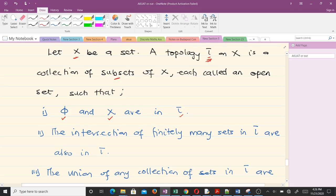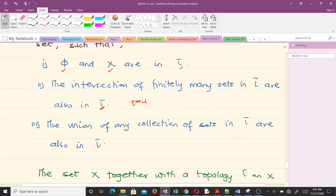The second condition is that if we find the intersection of finitely many sets in tau, then the result should also be in tau. The third condition is that the union of any collection of sets in tau should also be in tau. So these are the three conditions which have to be satisfied: the empty set and full set in tau, intersection in tau, and union in tau.